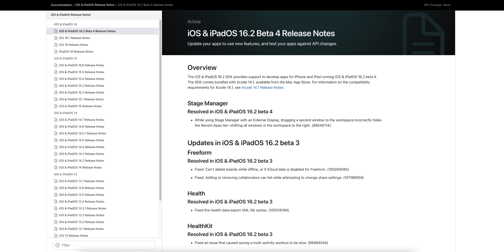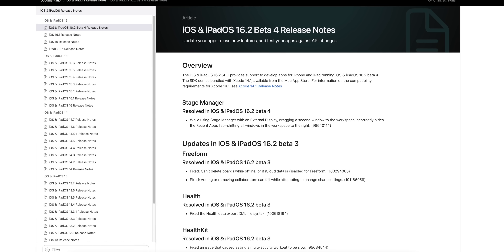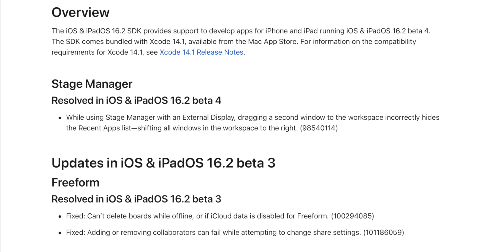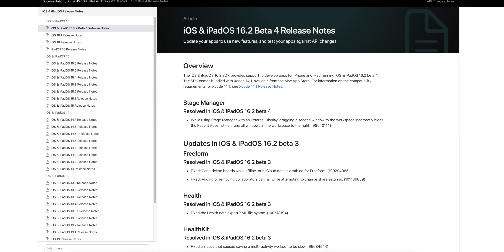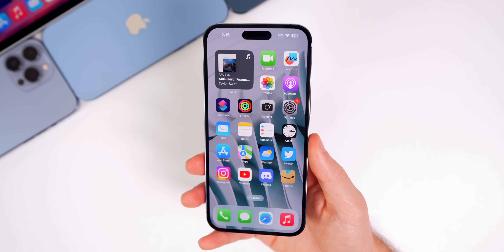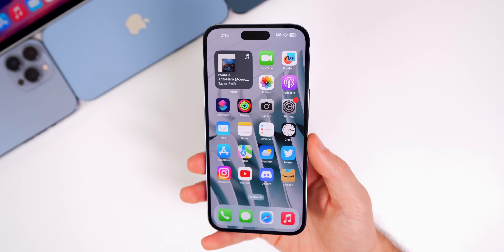Looking at the official release notes for beta 4, there's only one thing mentioned — but it is a resolved issue. For iPadOS 16.2 beta 4, related to Stage Manager: while using Stage Manager with an external display, dragging a second window to the workspace incorrectly hid the recent apps list and shifted all windows in the workspace to the right. That bug has now been addressed in beta 4.